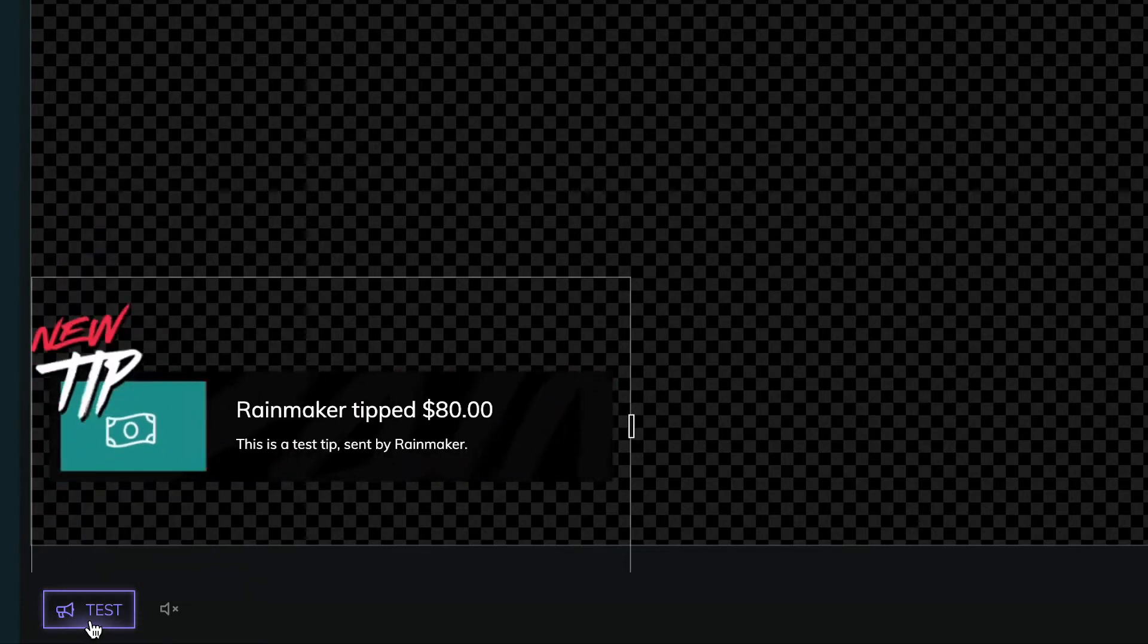To add your new Rainmaker overlay to your stream, simply click on the URL button to copy the overlay's unique URL.